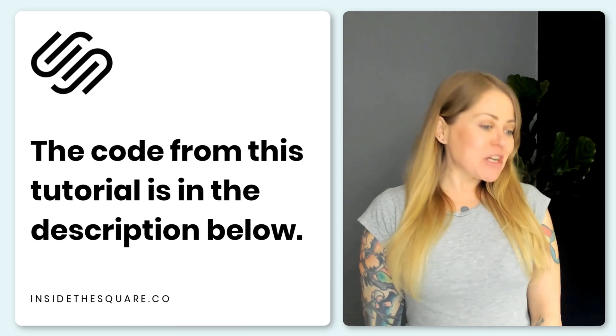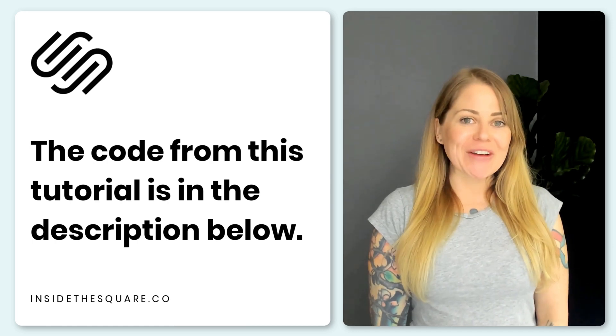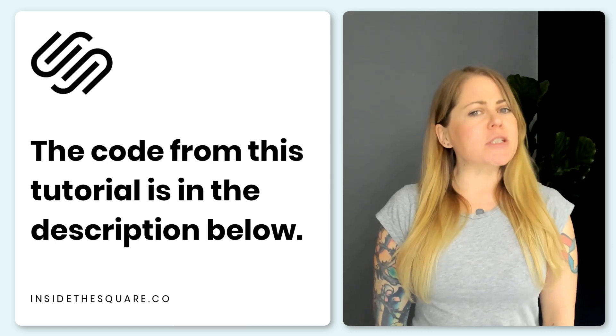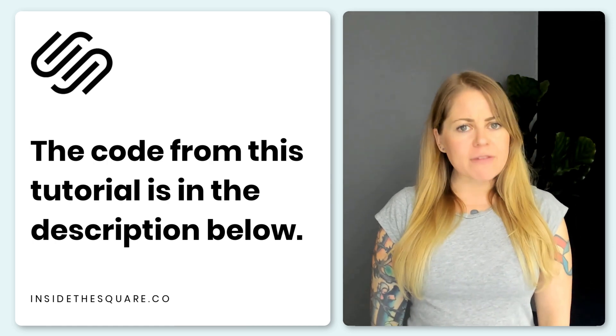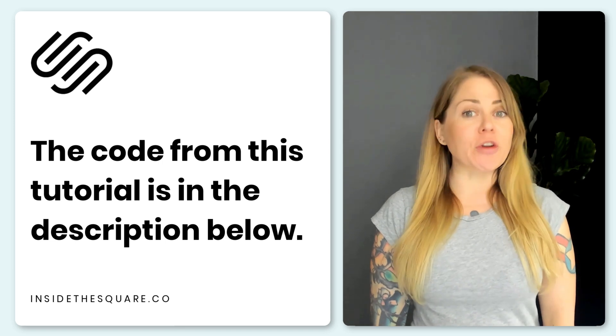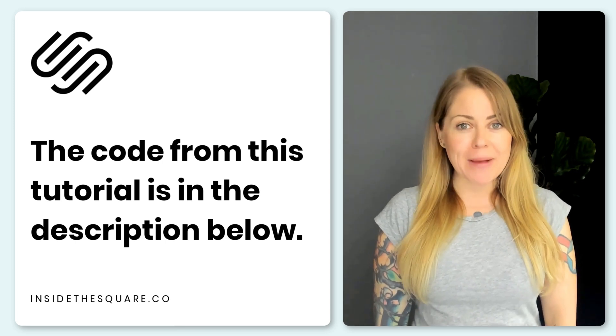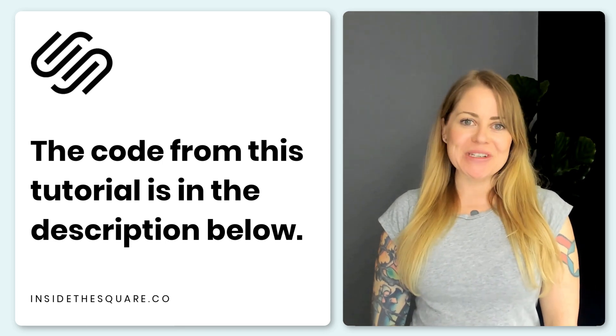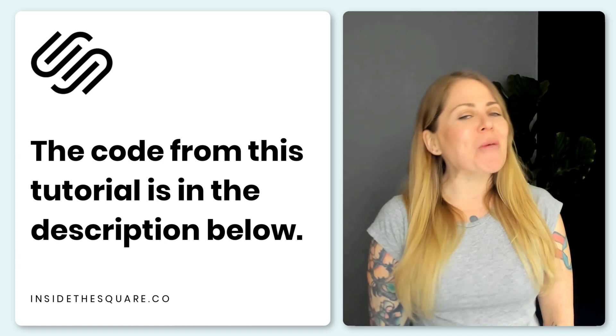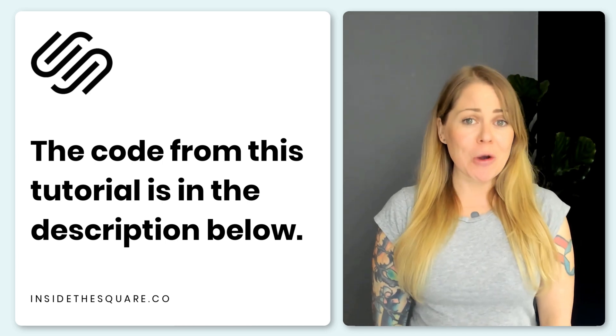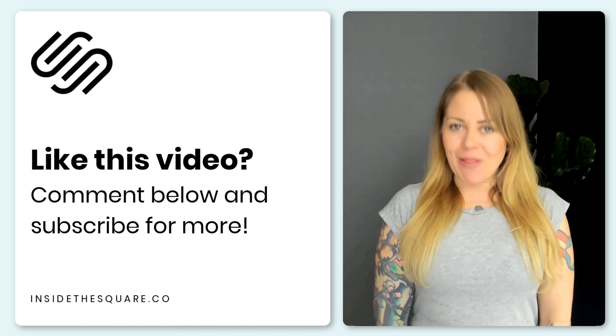All the codes that we just used together are listed in the description below. Just make sure that you modify them so they match the font style on your own Squarespace website and that code becomes uniquely yours. Thank you so much for watching this tutorial. I truly hope you enjoyed it.